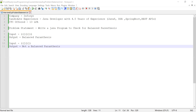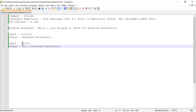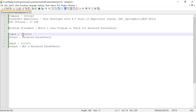The push operation on a stack pushes an element into the stack at the top, and the pop operation removes the element at the top. To achieve this using a stack: whenever I encounter an opening bracket, I will push that opening bracket into the stack. And if I encounter a closing bracket, I will check whether the stack contains a corresponding opening bracket at the top, which is matching to the closing bracket.